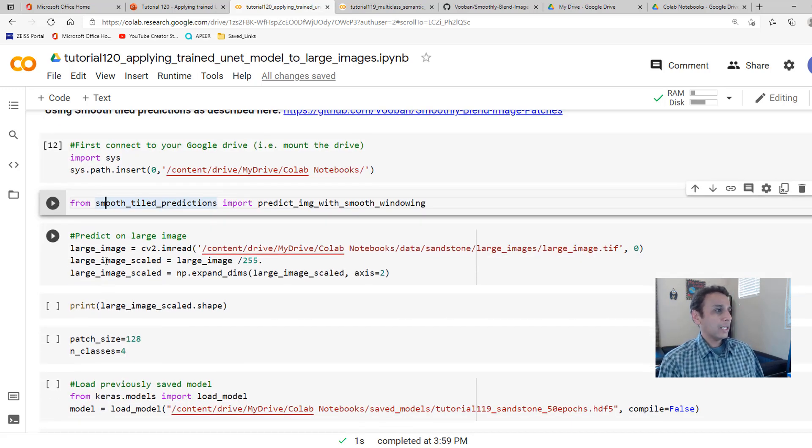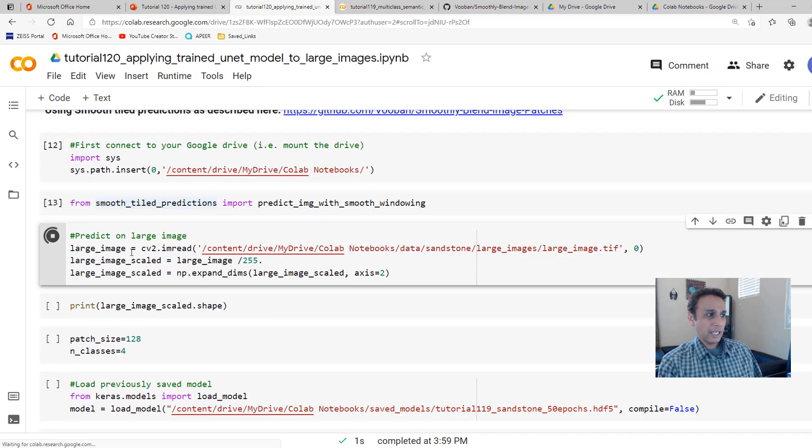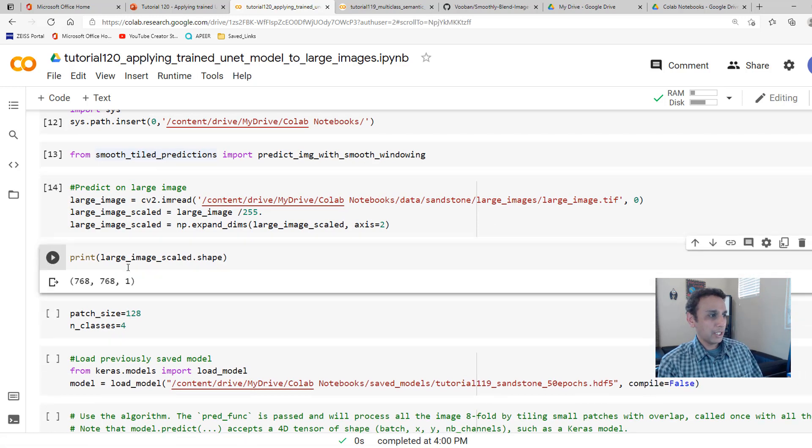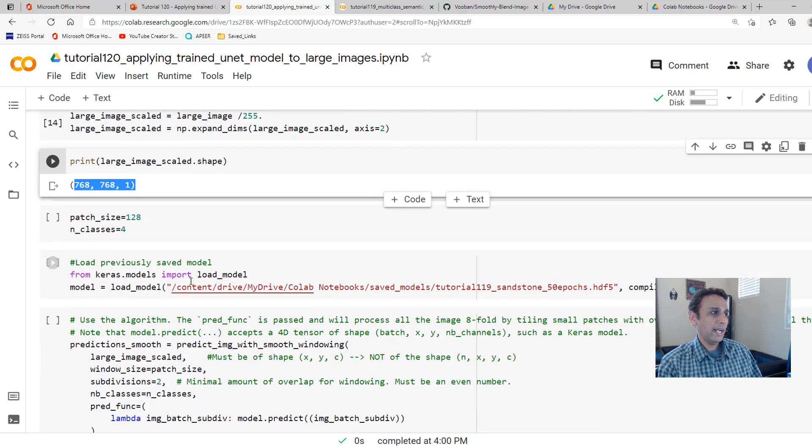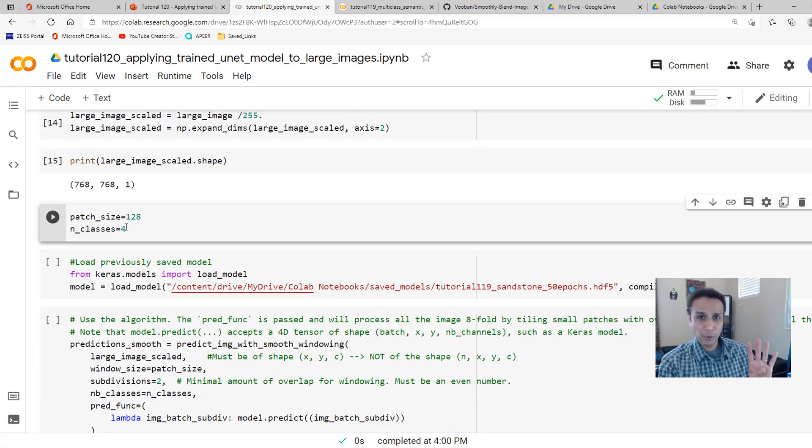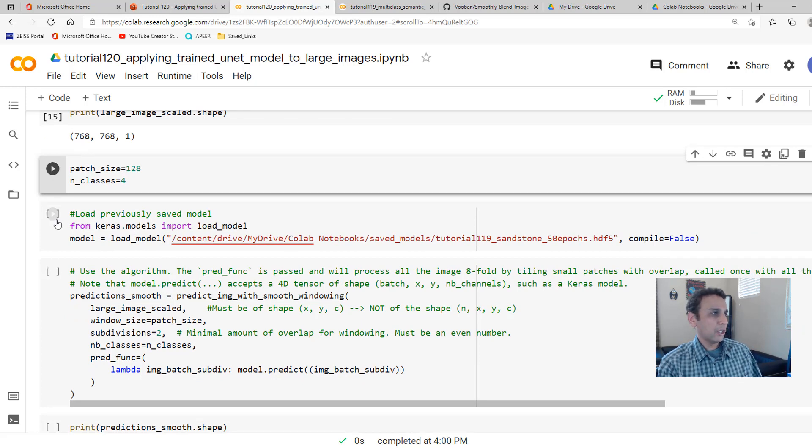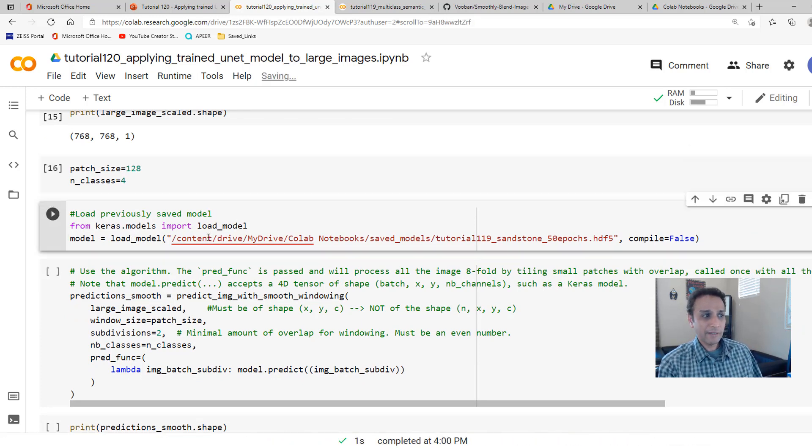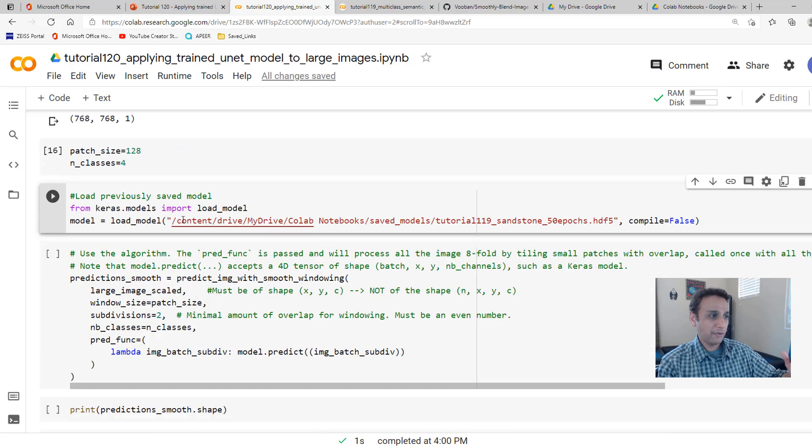And now let's load the large image. These lines are exactly same as above. We are not changing anything. And now just go ahead and print the shape. This is 768 by 768 by 1. And let's define our patch size as 128, number of classes as 4, because these are the ones that we need here. Let's go ahead and load this one more time, our model, the saved model. So far, nothing tricky. Everything is very straightforward.